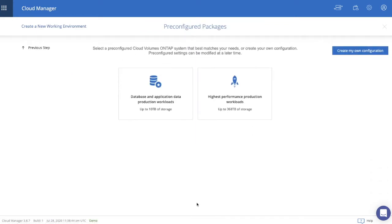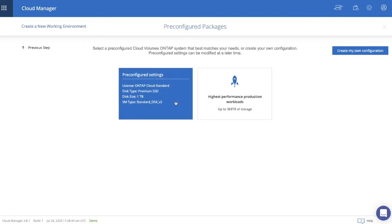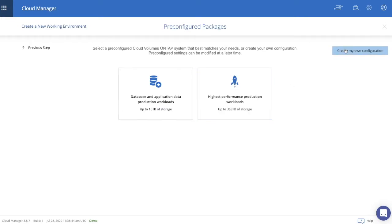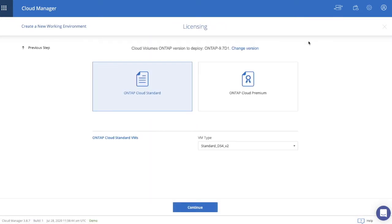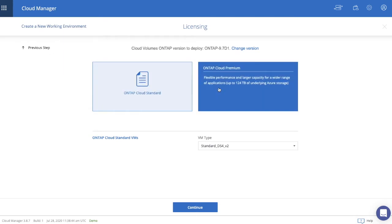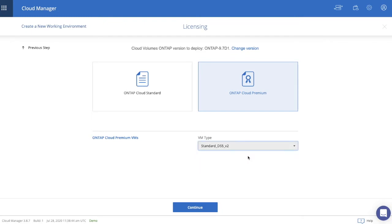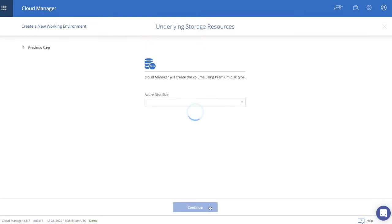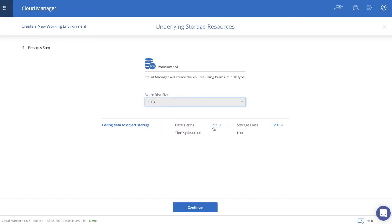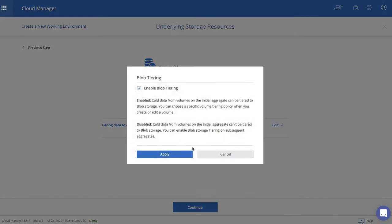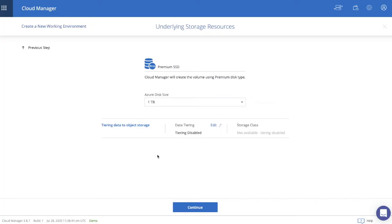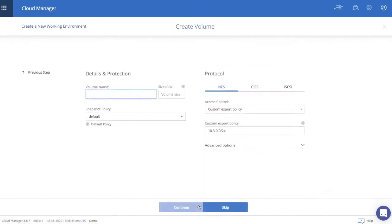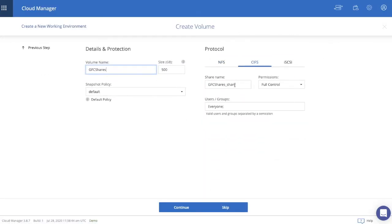And we're now prompted with two pre-configured packages of the Cloud Volumes ONTAP solution, either Standard or Premium. For this demo, we're going to create our own configuration. And we're going to use Cloud Volumes ONTAP Premium. And there's a few options we have in terms of disk types or VM types. And in this case, we're selecting DS5V2 in Azure. And the disk type that we're selecting can vary from 500 gigabytes to 8 terabytes of storage per disk. We're disabling blob tiering because we want to achieve optimal performance for this demo. So we're applying those settings and we're continuing. Here's some additional parameters that you can enable to secure communication to the storage. Now we're creating the volume. So we're prompting the volume name GFC Shares. I'm going to make it 500 gigabytes in size. And I'm going to call it Share 1.